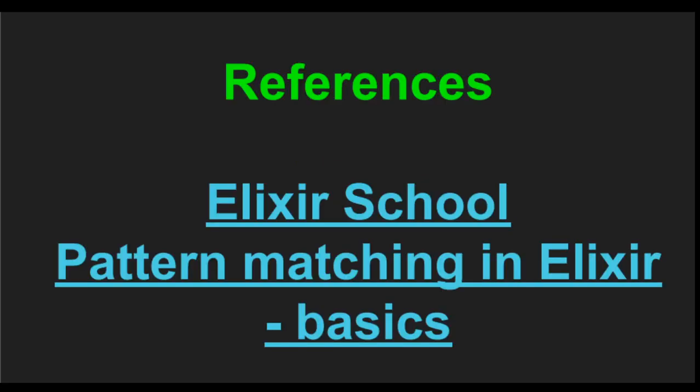For this class, I just used the material on Elixir School, and also this blog post pattern matching in Elixir, the basics. See you next video. Bye-bye.